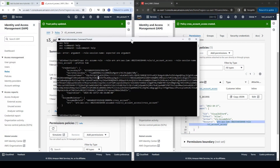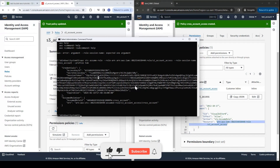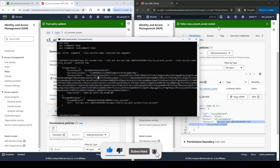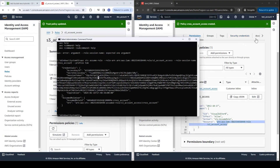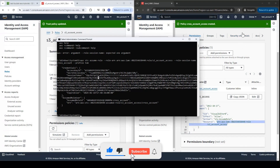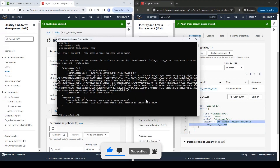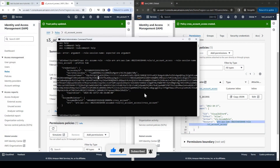So in this video, we saw the two methods through which we can allow cross account access to our S3 bucket. First, using S3 bucket policy, and the second method is by creating an IAM role, and this role is assumed by a user in the second account. This role can also be assumed by another role in our test account. So this was all about cross account access of S3 bucket in this video. I hope I was able to explain it. If you liked the video, please hit the like button and leave your comments and any suggestions or feedback. And if you have not already subscribed to the channel, please consider subscribing. Thank you.